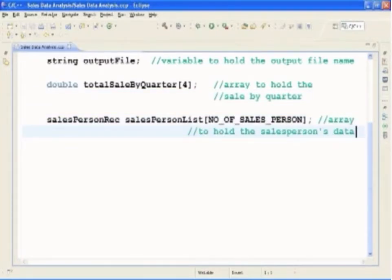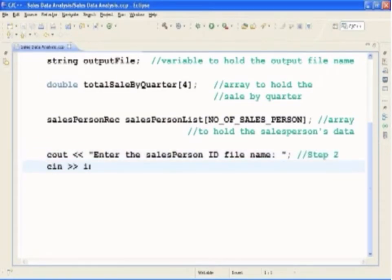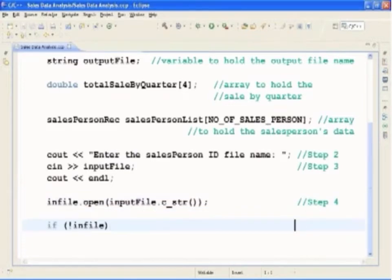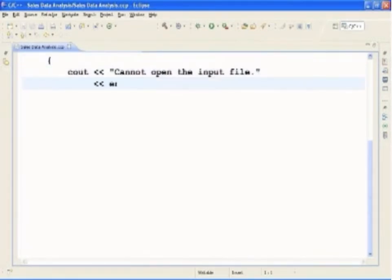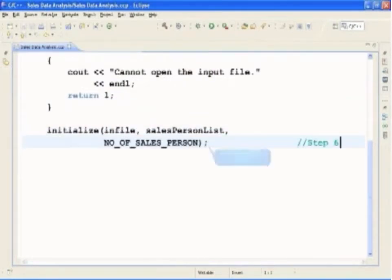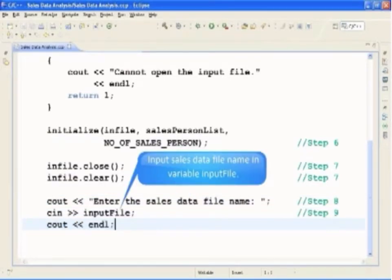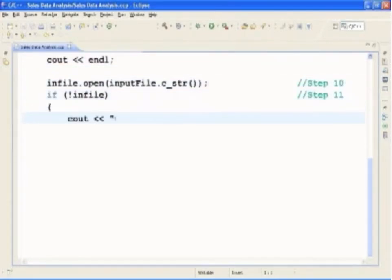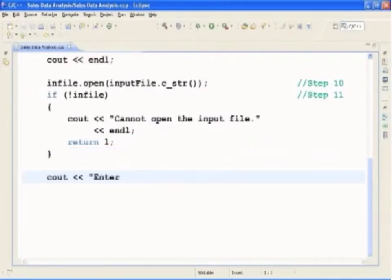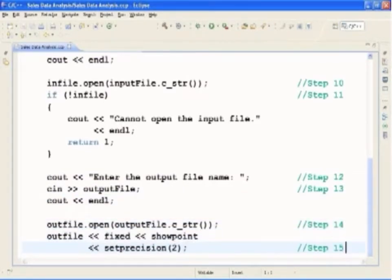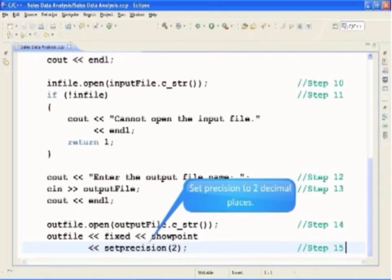SalespersonList is the array to hold the salesperson's data. The user is prompted to enter the salesperson ID file name. The input file name is read and stored in the variable InputFile. The input file is then opened, and an error message is displayed if the file cannot be opened and the program is terminated. The Initialize function is called to read the salesperson's IDs and store them in the salesperson list. The input file is closed and the stream is cleared. The user is prompted to enter the sales data file name, stored in InputFile. To output floating-point numbers in a fixed decimal format, the manipulators fixed and showpoint are set, and precision is set to two decimal places.